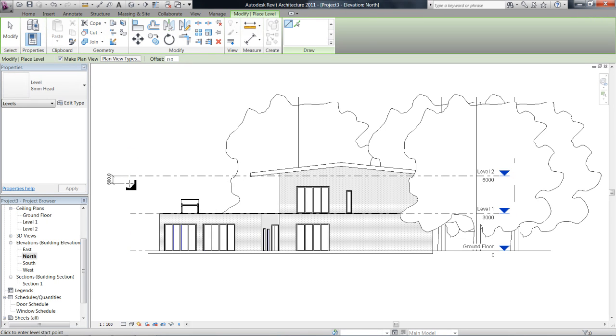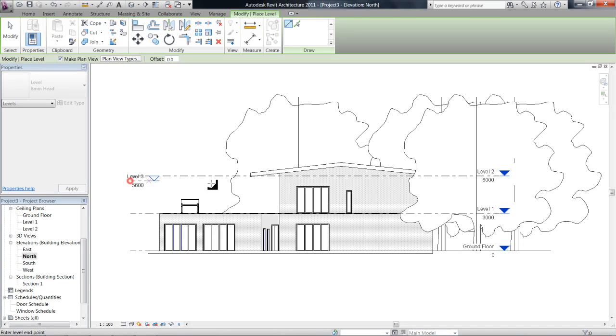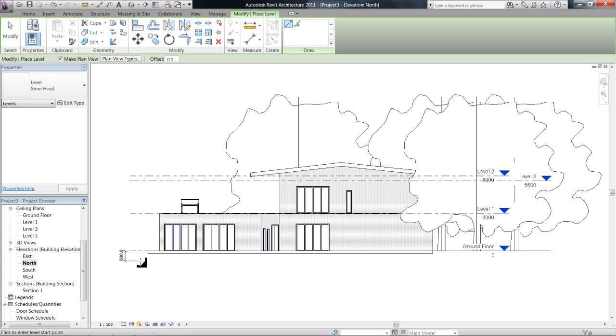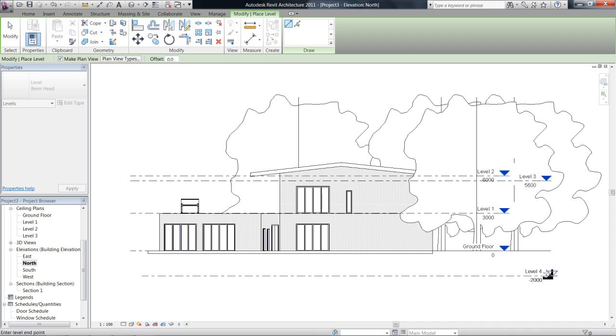So say we wanted to add maybe like a ceiling level. And we drop that down. You just click and move it. And so there's a ceiling level and then maybe a basement level or something like that or for a carport.